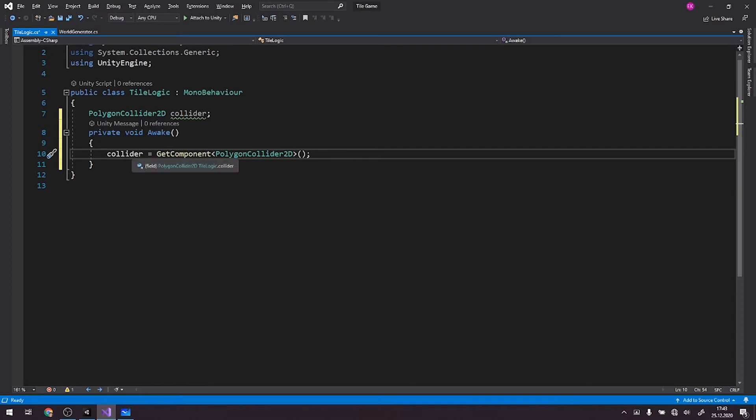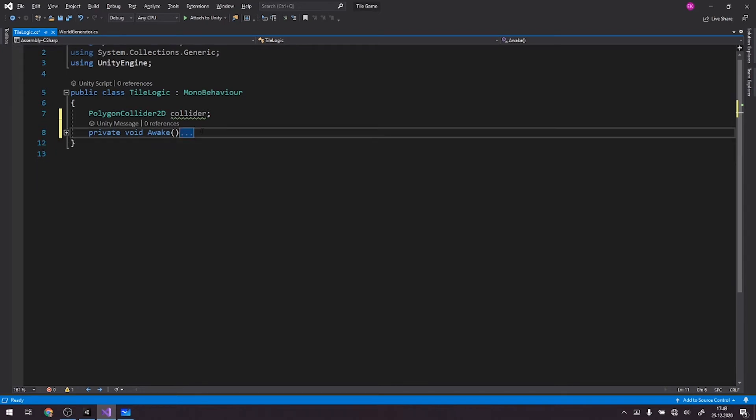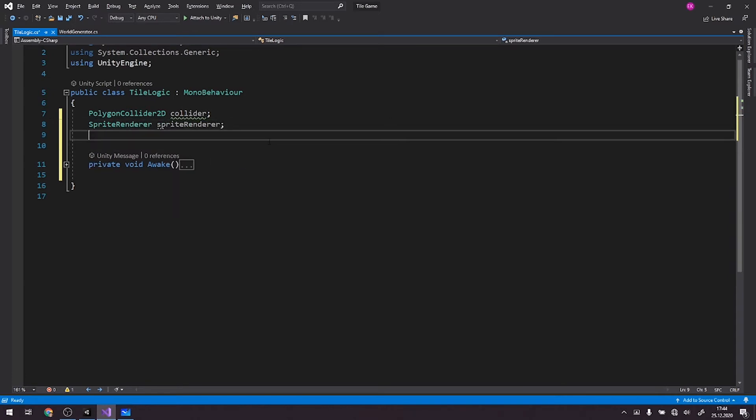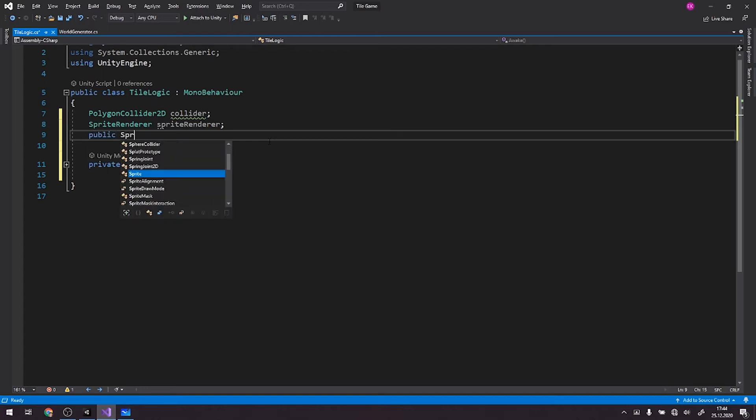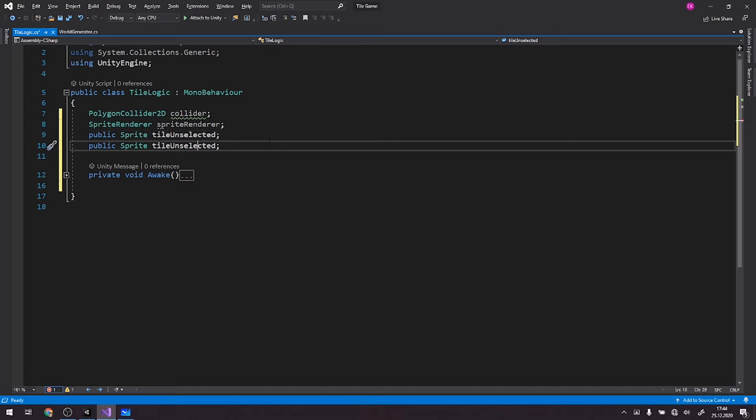We don't need awake. We need two sprites, right? So we also need an access to sprite renderer. Sprite, sprite renderer. Call it sprite renderer. We need also an access to the sprite we'll be showing. So we'll go with public, sprite, tile, unselected, copy this one, go with tile selected.